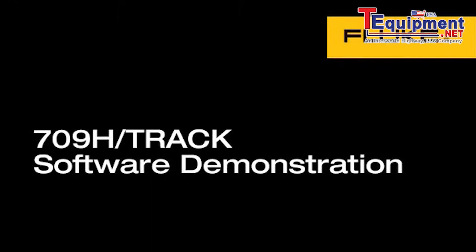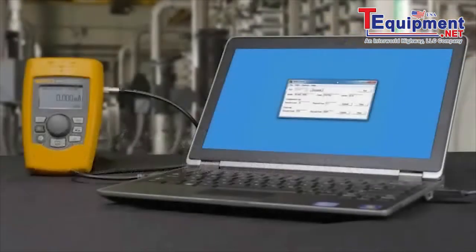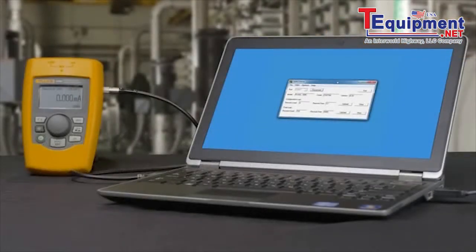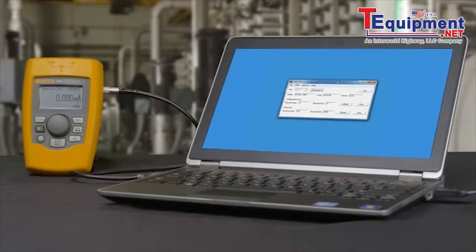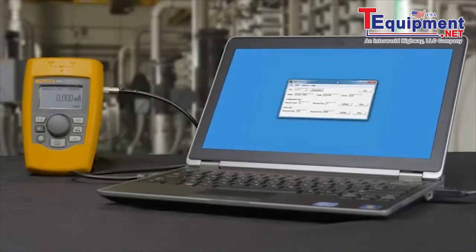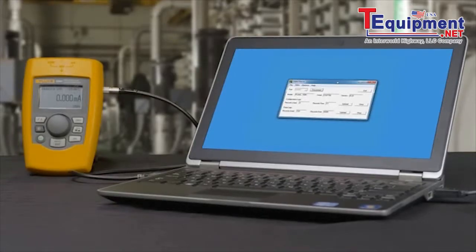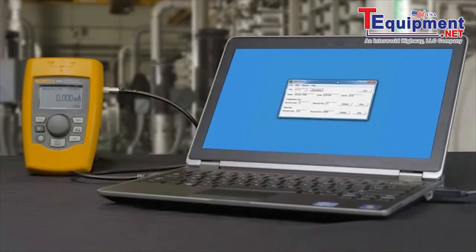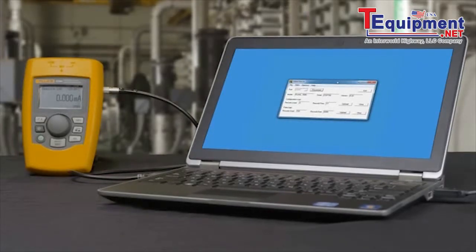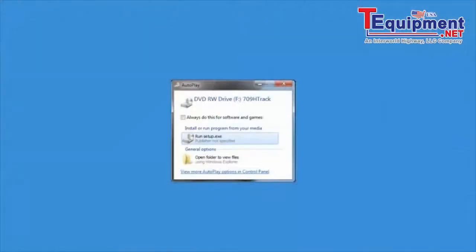The 709H TRACK software enables you to upload and save stored information in the 709H Precision heart loop calibrator. The 709H can store the heart parameters of up to 20 heart transmitters. These stored configurations can then be uploaded to the 709H TRACK software for reporting or exporting to your database.